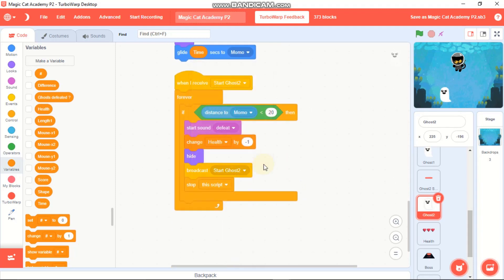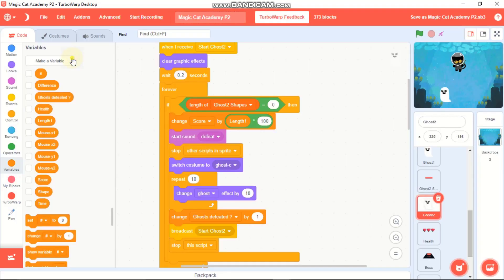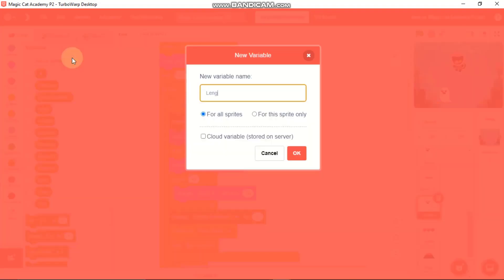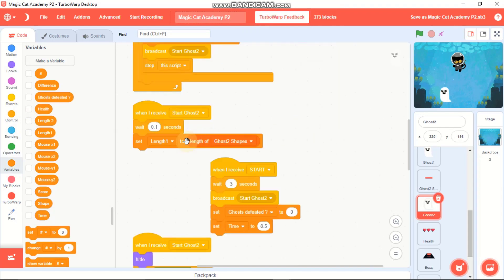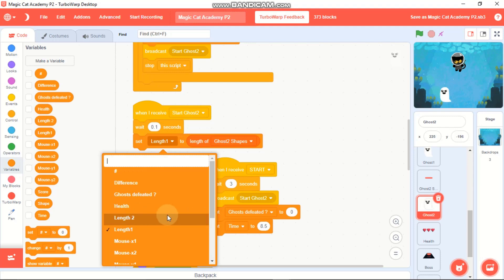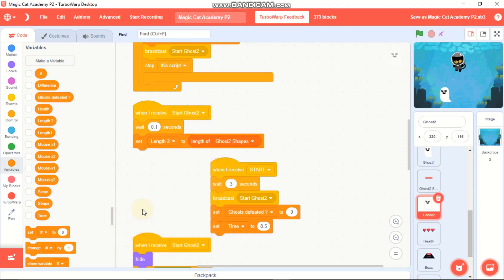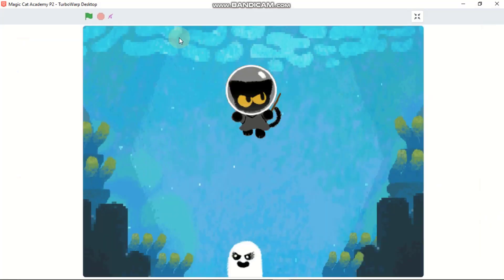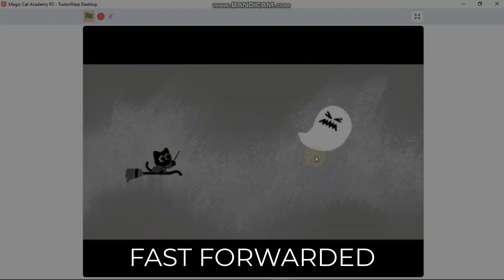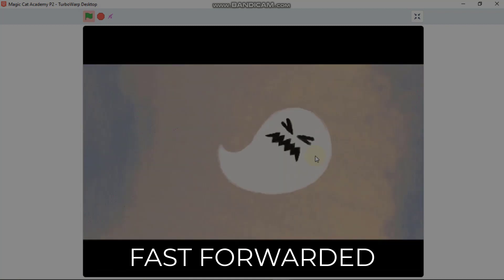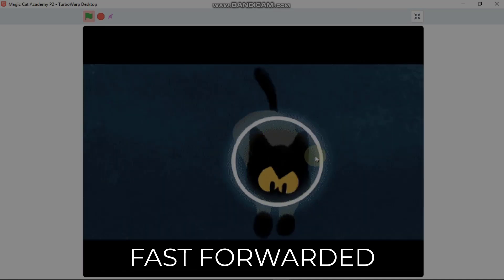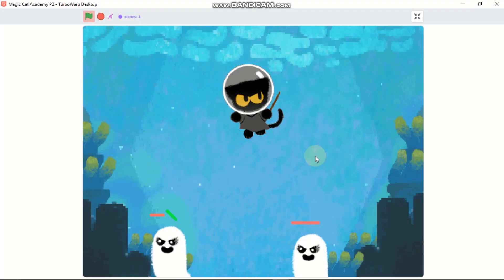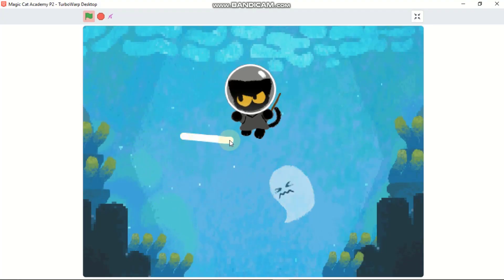Broadcast 'start ghost 2'. Click Make a Variable and create a variable called 'length 2' for all sprites. Replace the length 1 variable with length 2, then set length 2 to the length of Ghost 2 Shapes. Now let's test the game - you can see we have two ghosts and Ghost 2 works.